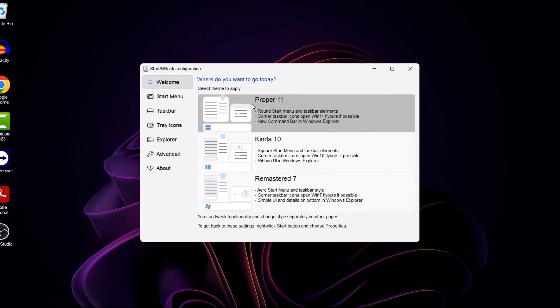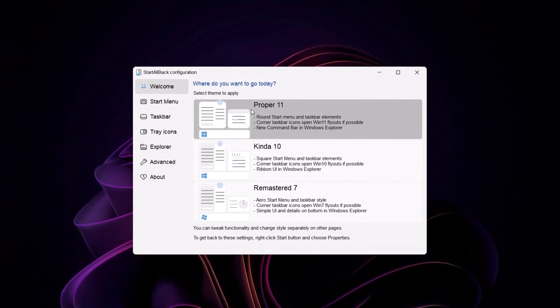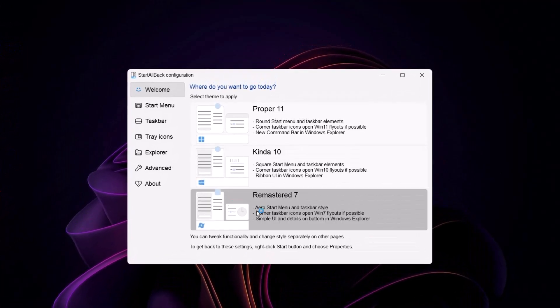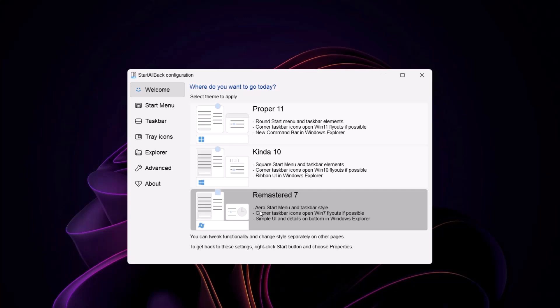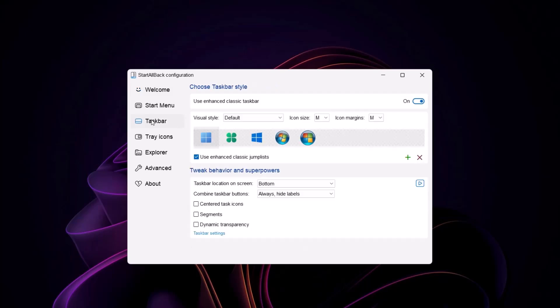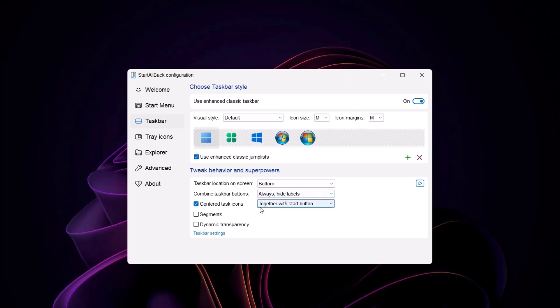We have three options here: Proper 11, Kind of 10 and Remastered 7. I feel the Proper 11 is better, so we're going to work with this. Just highlight on this and select taskbar. I'm going to go right here to combine taskbar buttons. Ensure this is set to always hide labels. Now go right there and check on center task icons. Then also ensure this is set to together with start button.